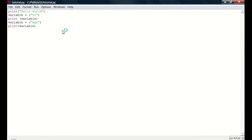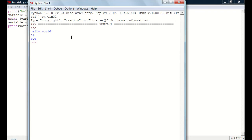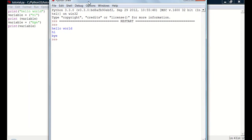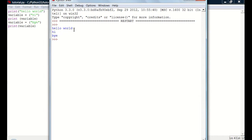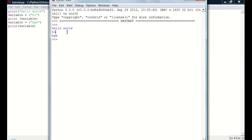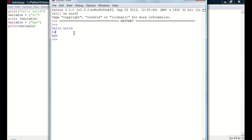And it'll say hello world, hi, bye. Because what's going on here is it says okay, print hello world. It does that. Prints it out. Then it says variable equals high. Okay. Print variable. So since variable equals high, it prints high. Then you're changing the value of it. So it's like okay, now variable equals bye. And it says print variable. Variable now equals bye. So we say bye. But it doesn't get rid of this one up here. Because it already printed it.